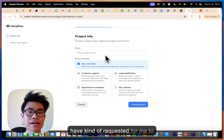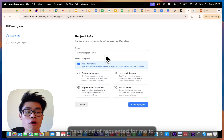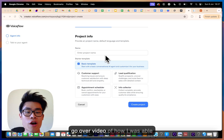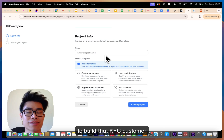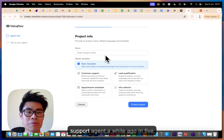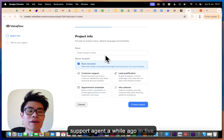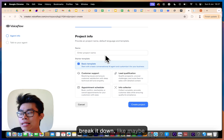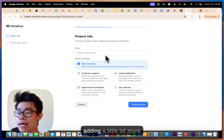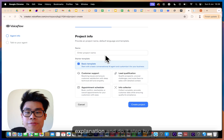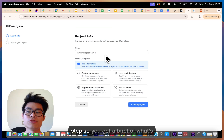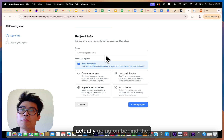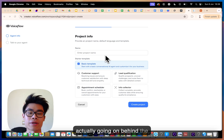A lot of you have requested a video on how I was able to build that KFC customer support agent in five minutes. So let me break it down with a bit more explanation and do it step by step, so you get a brief of what's actually going on behind the scenes.